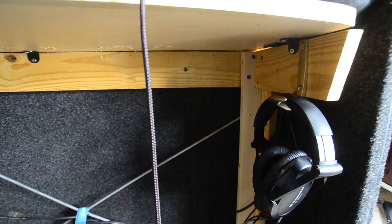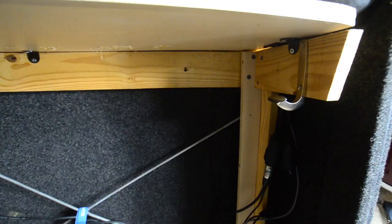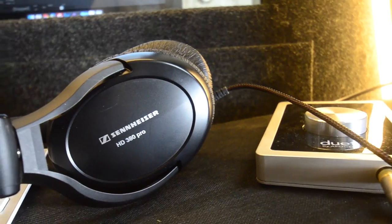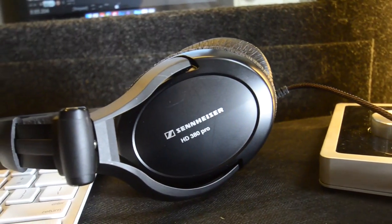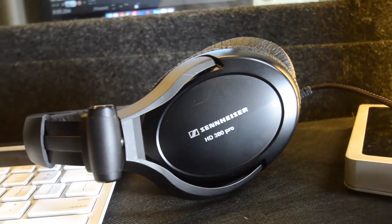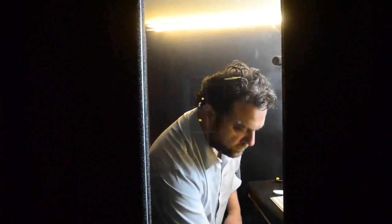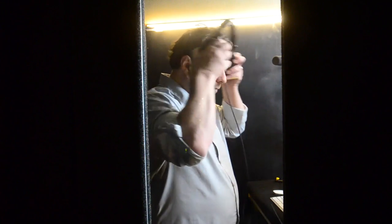Plugged into the interface are my headphones, or cans as some audio people call them. Mine are the Sennheiser HD380 Pro monitors. The headphones allow me to hear myself talk and to listen back to what I've recorded. If you're selecting headphones, there are a few things to keep in mind. First, they need to be closed back so sound doesn't leak out of your headphones and back into the mic. Second, they should be comfortable. You may be wearing these for hours at a time.